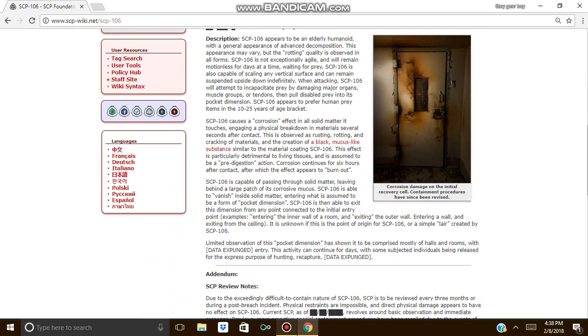Description: SCP-106 appears to be an elderly humanoid with a general appearance of advanced decomposition. This appearance may vary, but the rotting quality is obvious in all its forms. SCP-106 is not extremely agile and will remain motionless for days at a time, waiting for prey.